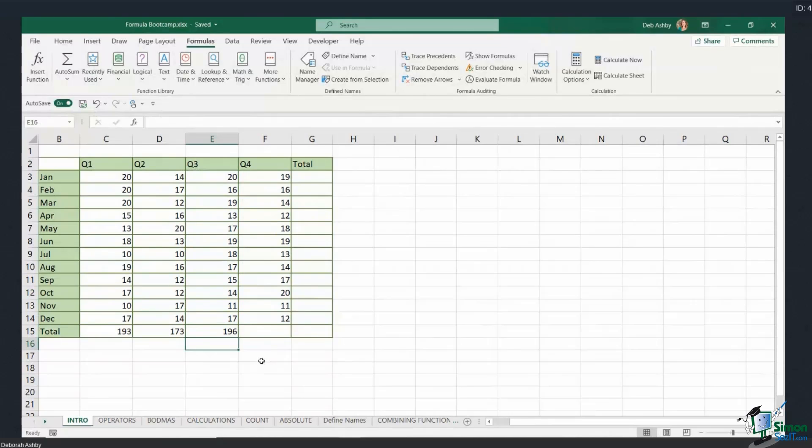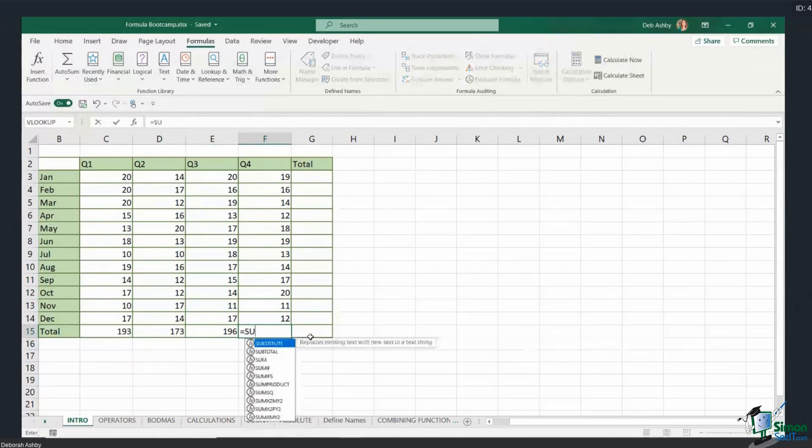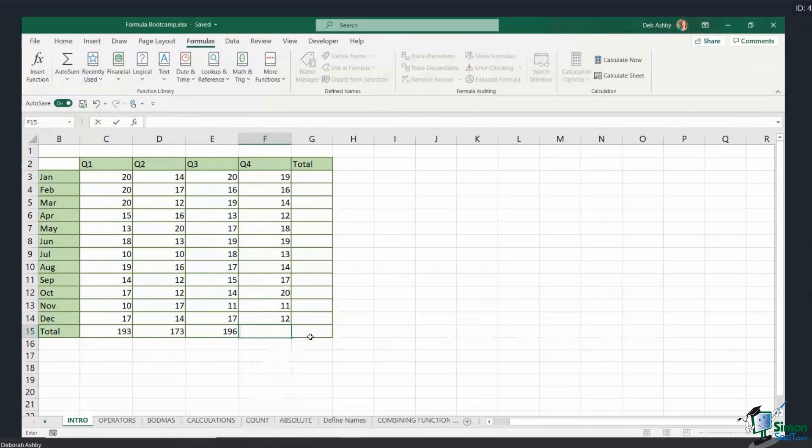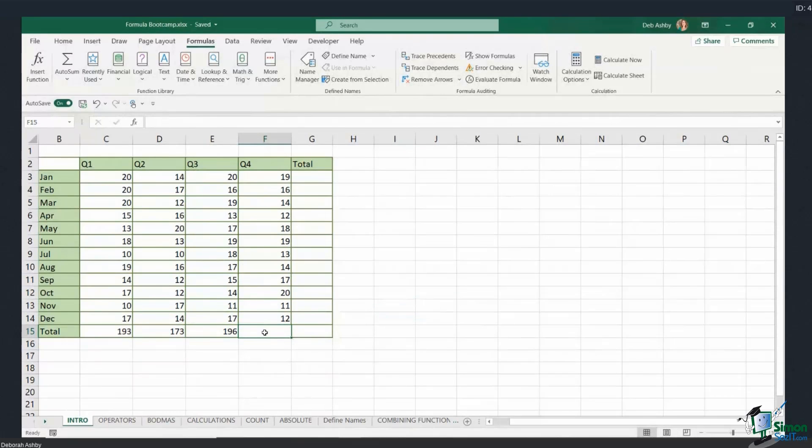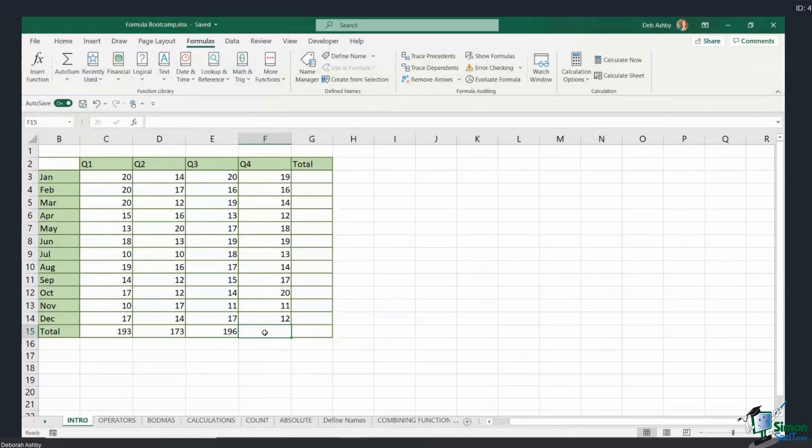Now another way that you can compile formulas, apart from actually typing it into the cell—some people prefer to use the functions dialog box. Now I'm not one of those people. I prefer to type my formulas into cells. I don't know why, it's just the way I've always done it. However, a lot of people tell me, particularly when they're learning formulas, they prefer to use the functions dialog box.